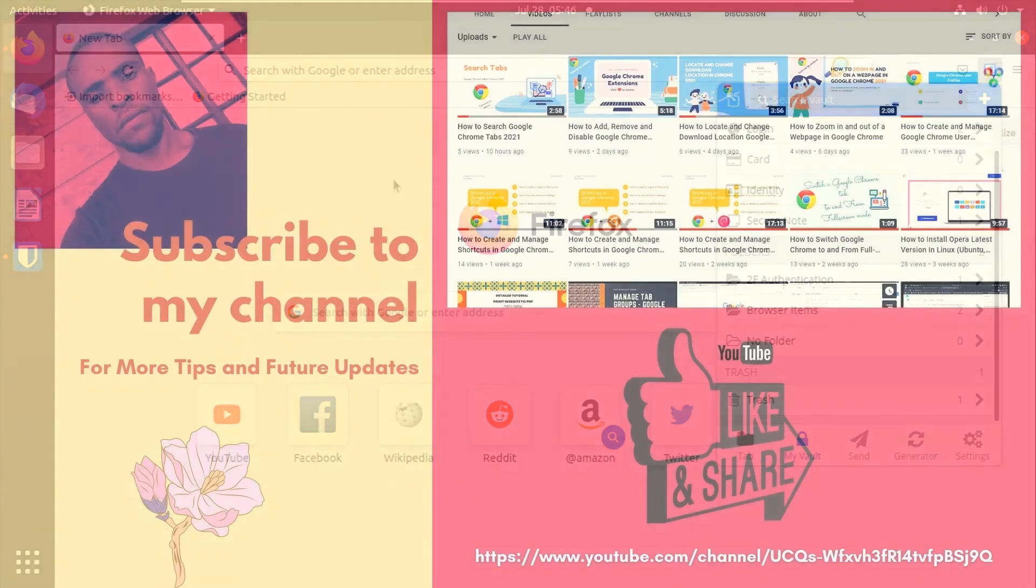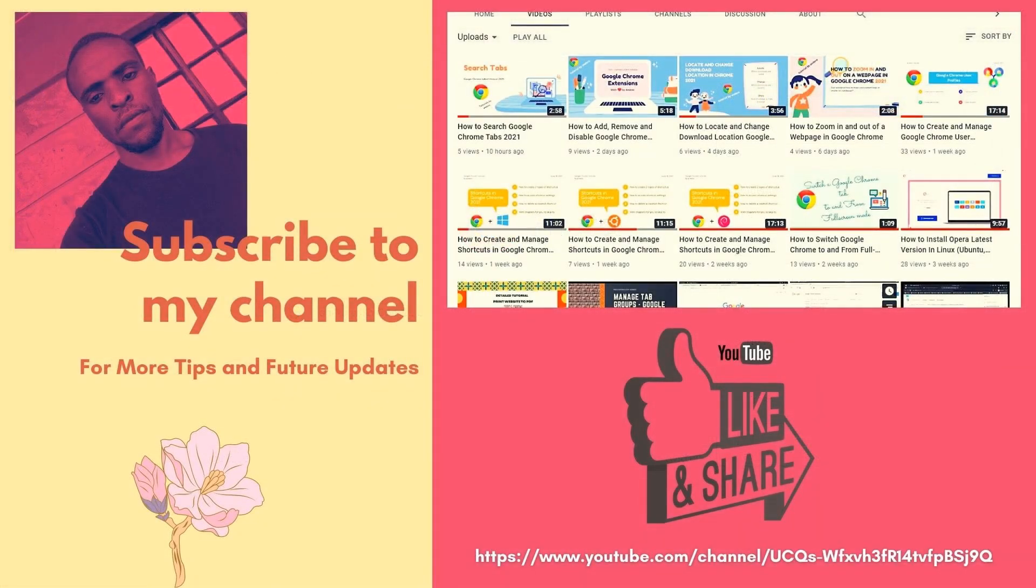Thank you again for watching. Remember to click on the like button, subscribe, and share to support my work.